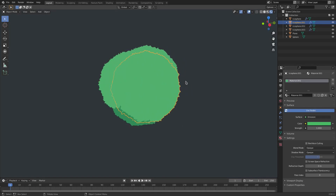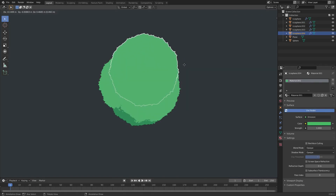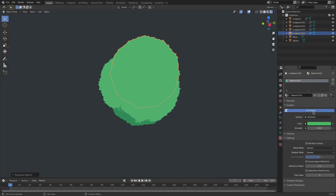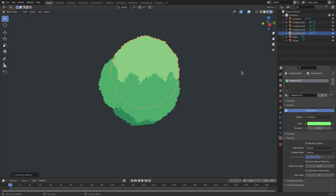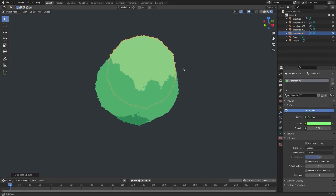I'll hit Shift+D, duplicate it again, and then move this up. Hit this little 4 button right here, and then change this to the brighter color once again. Add a little bit of yellow to that. There we go — you'll love to see it.